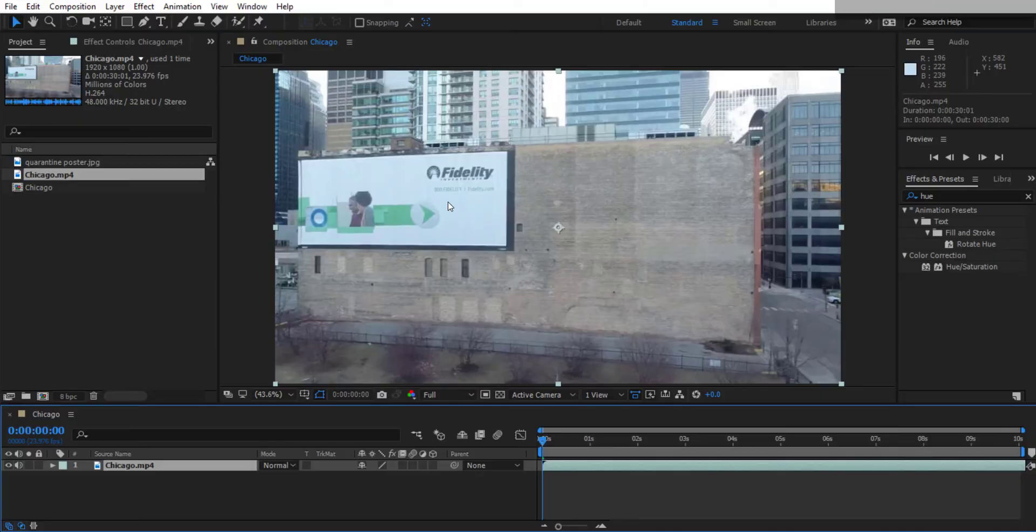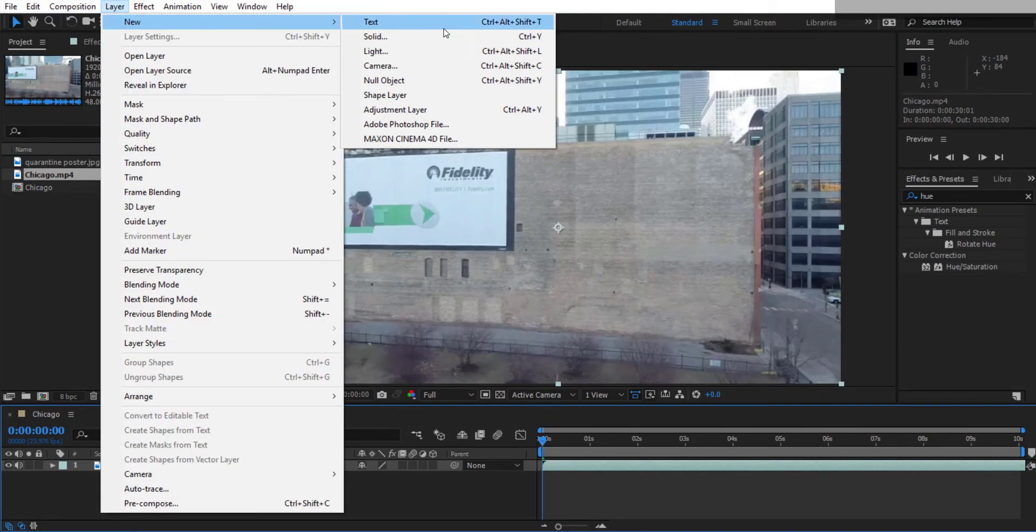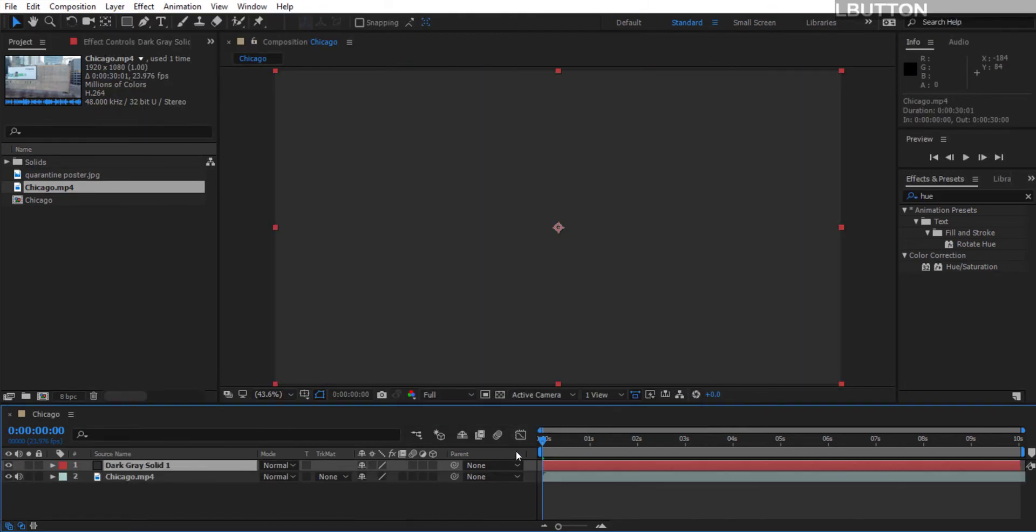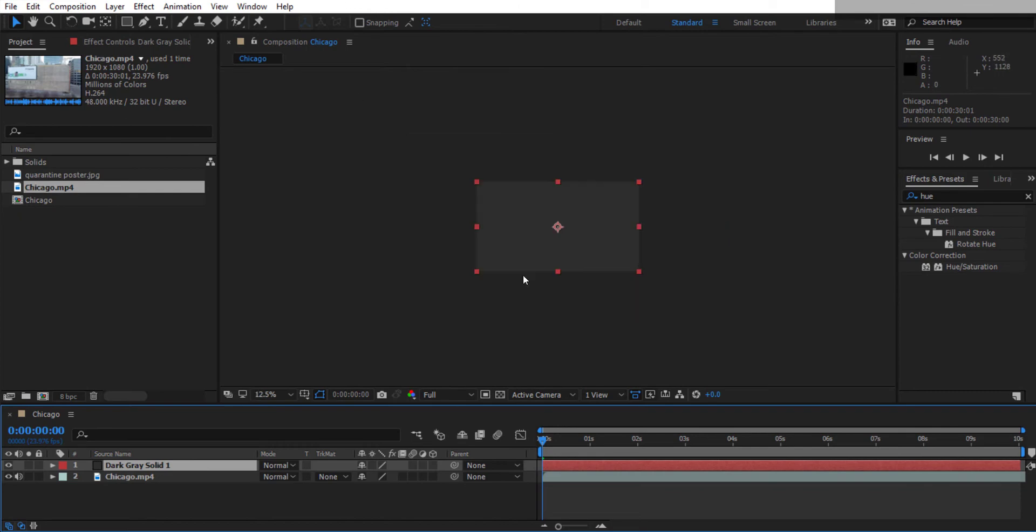So just go back into After Effects and then we need to create a new solid. So that's Layer, New Solid. The size of it should match your composition. Hit okay. And a dark gray solid should appear like this.